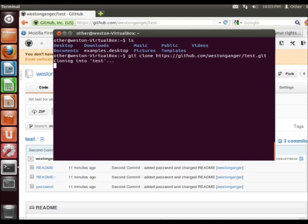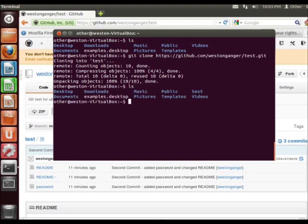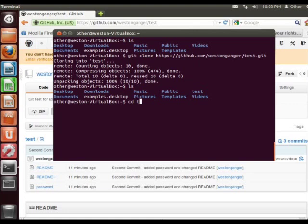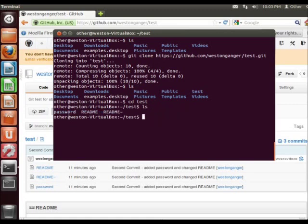Test is the name of my repository. It's going to clone that. Now we're going to do a listing — you can see that it's added the folder test. So now we're going to go into that folder, and all the files are here. They've been cloned into our new repository.